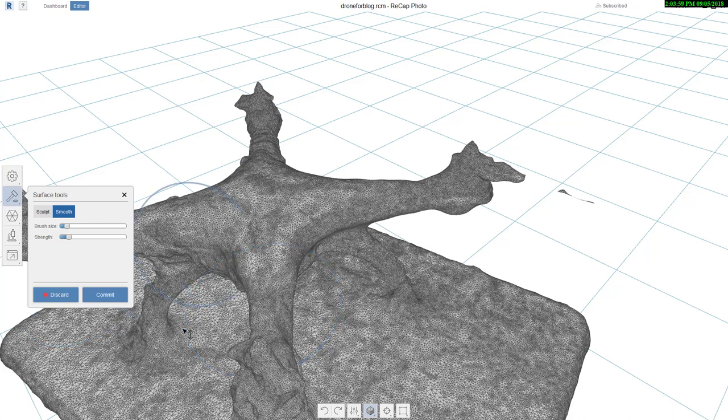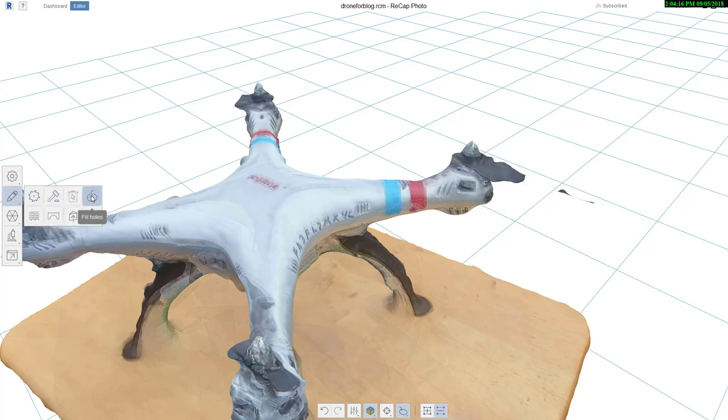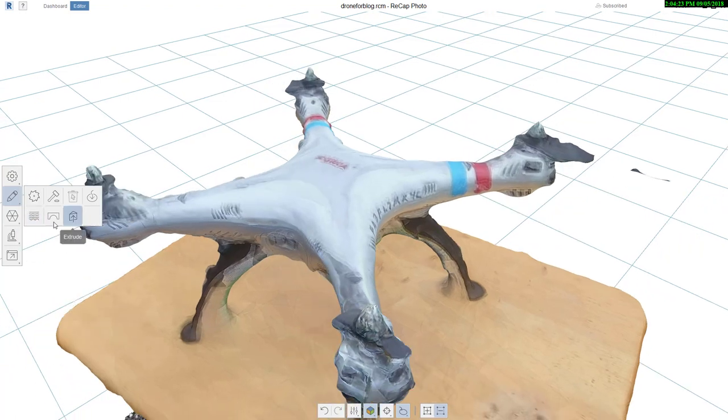Once I've got what I want, I can either discard it or I can commit it. I'll go ahead and commit it. I'll close this tool. I can fill holes, I can extrude groups of faces, I can bridge gaps, or I can smooth the boundary. I don't really want to worry about any of those right now.